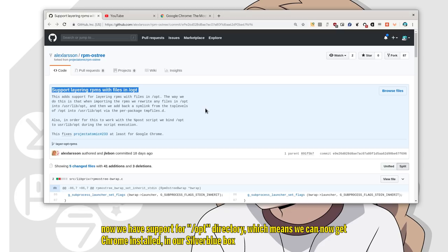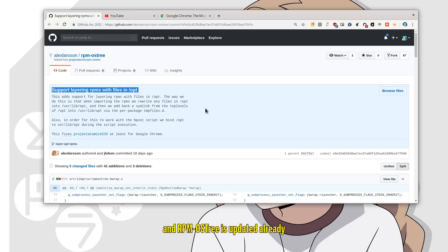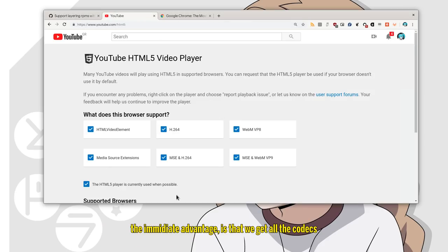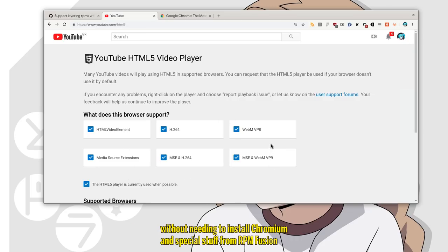Now we have support for ProPT directory, which means we can now get Chrome installed in our Silverblue box, and RPMOS tree is updated already. The immediate advantage is that we get all the codecs without needing to install Chromium and special stuff from RPM Fusion.